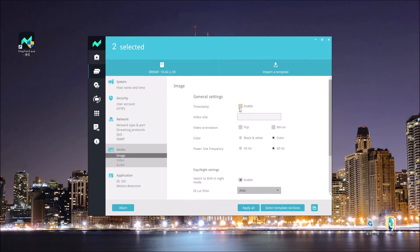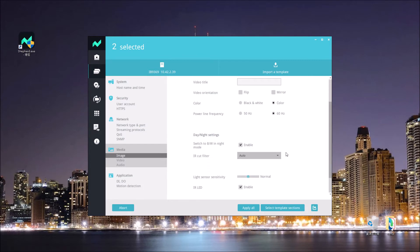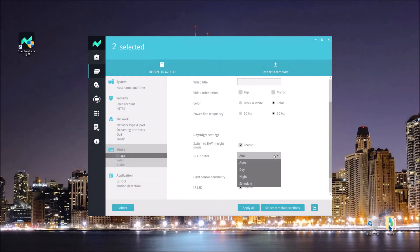I'm going to enable the timestamp on the camera. For the power line frequency, it is the most common setting for batch camera setup, but in this case I'll just stay at 60Hz. I'm also fixing the camera's daylight switching setting to day mode to provide a color image constantly.